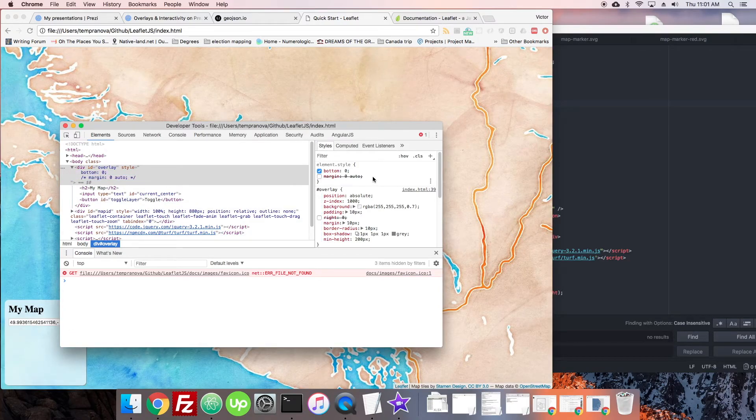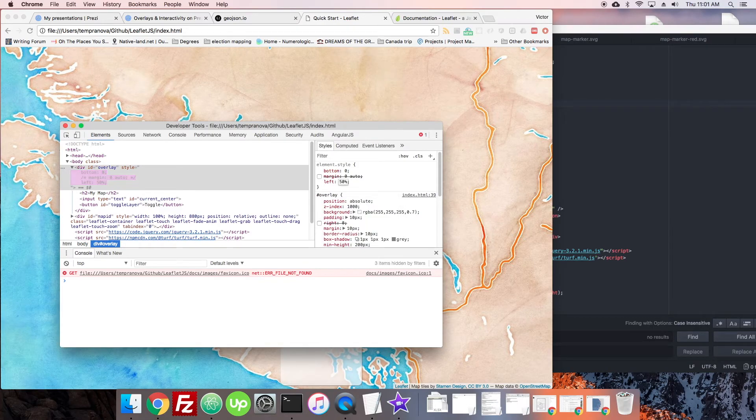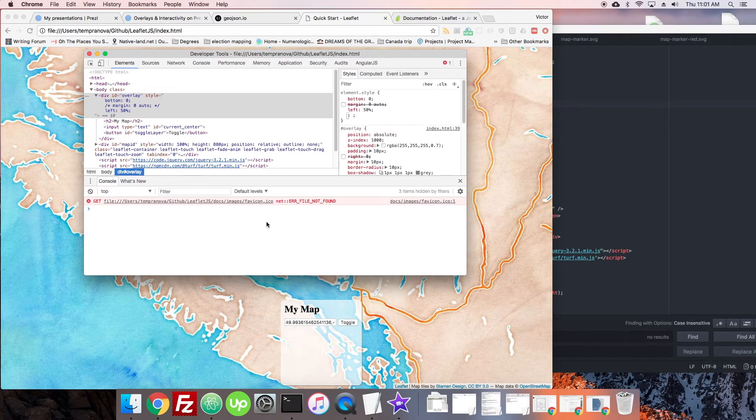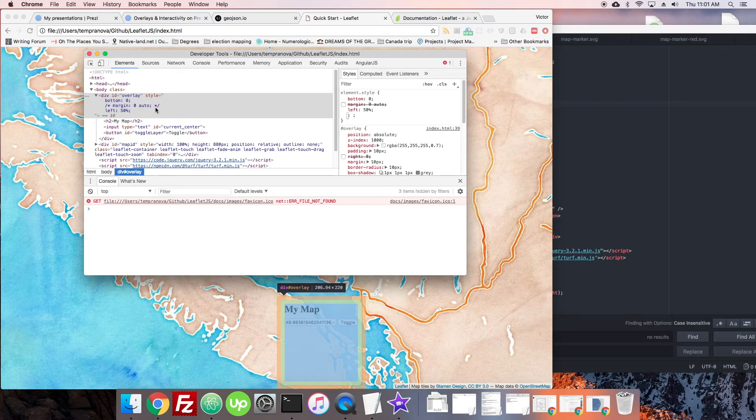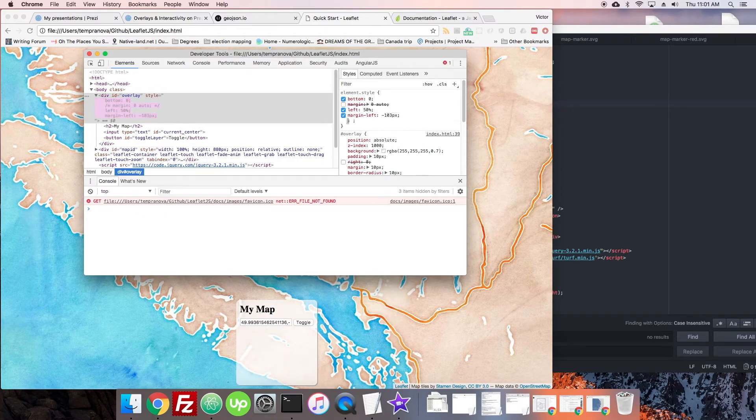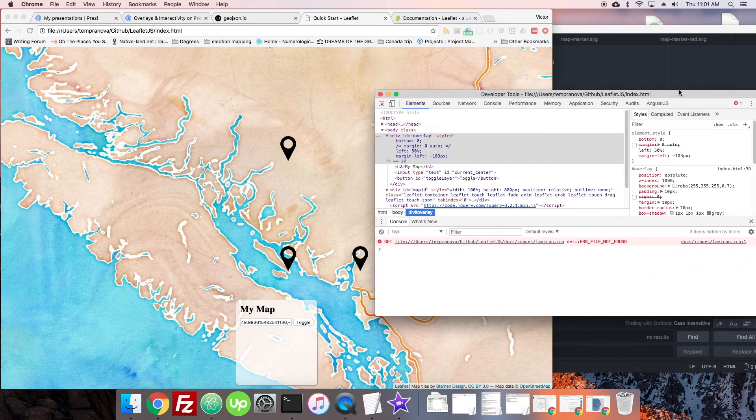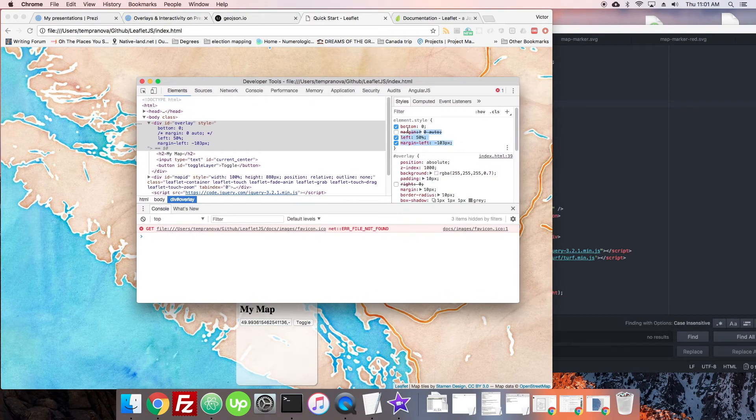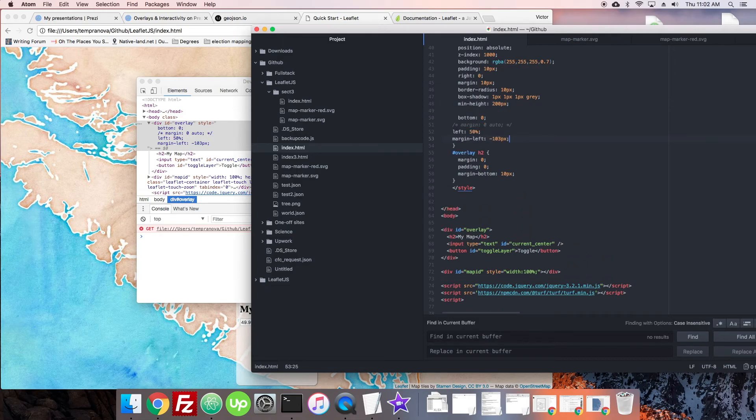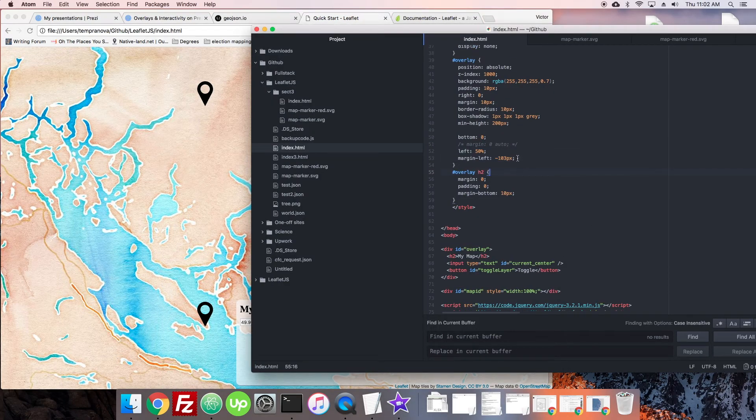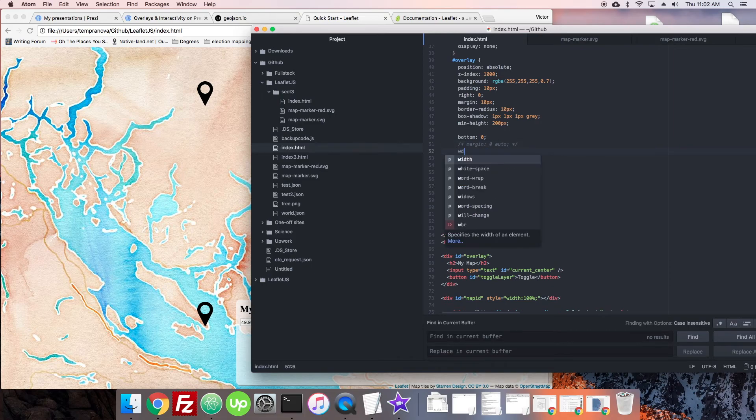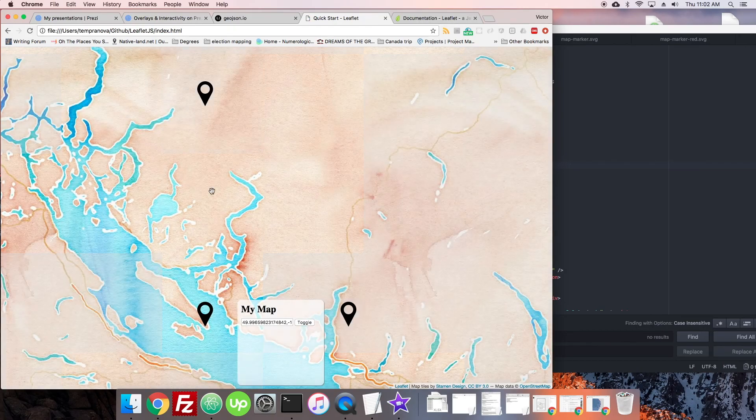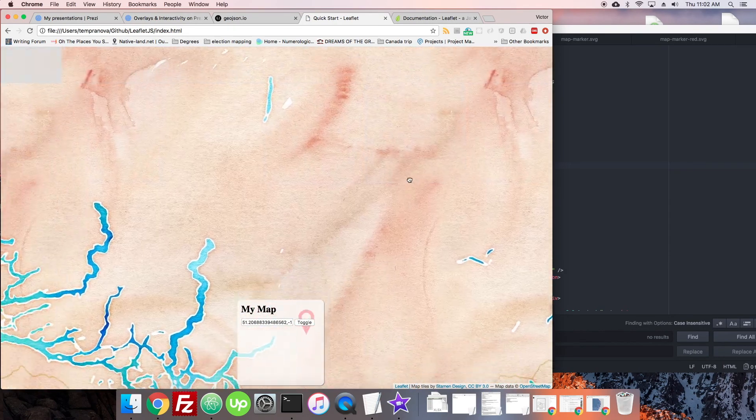What we have to do is give it left: 50%, and then we have to give it a margin-left negative that's half its width. In this case, its width looks like 206. So we can give it a margin-left of negative 103 pixels, and then it will be in the middle of the map. We have a little issue there with the width being a little wider than we expected, so let's actually give it a width of 200 pixels, and then we'll just make the margin-left 100 pixels. There we go, it's right in the middle of the map now on the bottom.